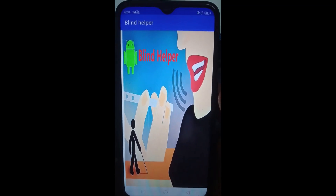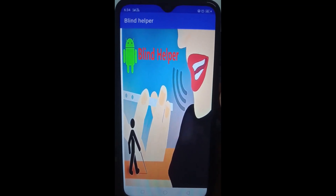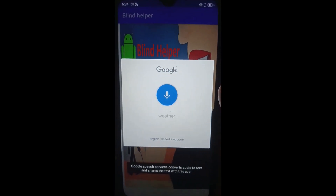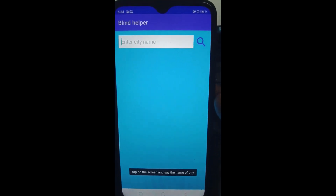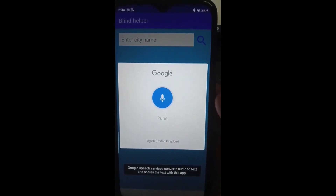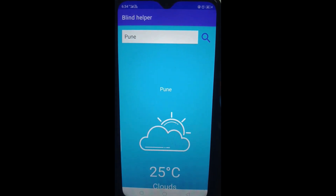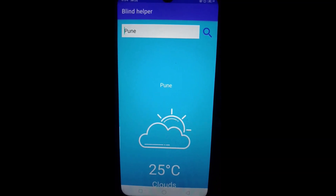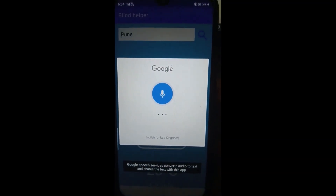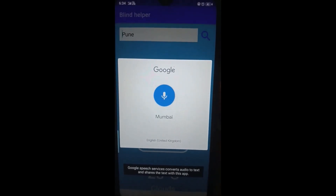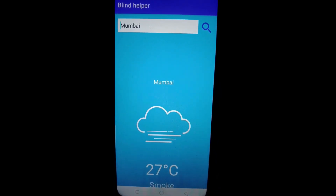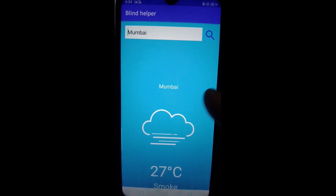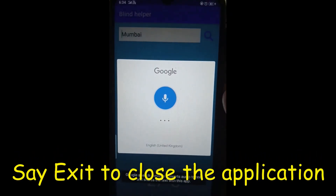You are in main menu, just swipe right and say what you want. Weather. Say the name of a city. Pune. Temperature in the city Pune is 25 degrees Celsius. Mumbai. Temperature in the city Mumbai is 27 degrees Celsius. Say the name of a city or say what you want. Exit. Exit.